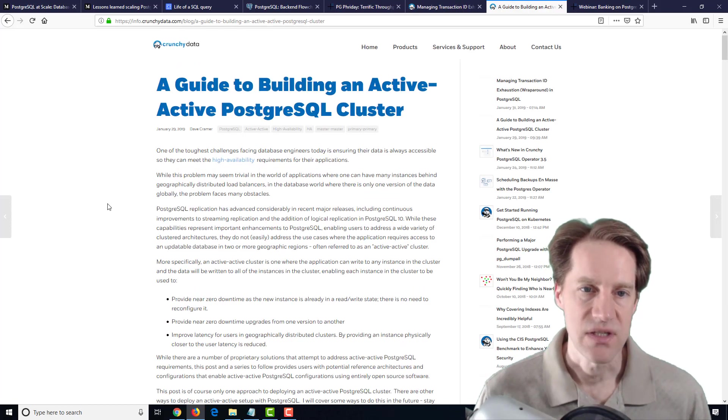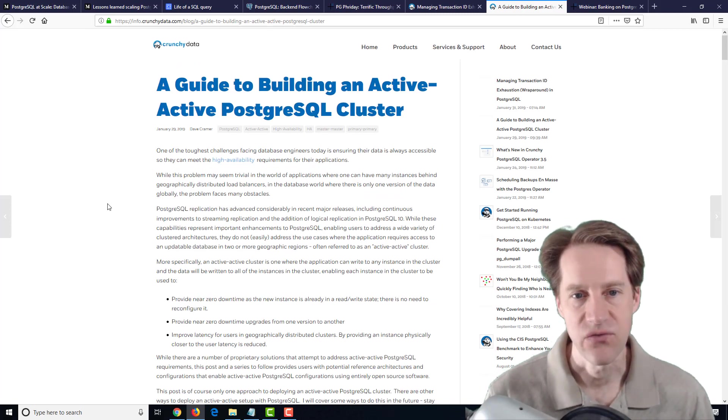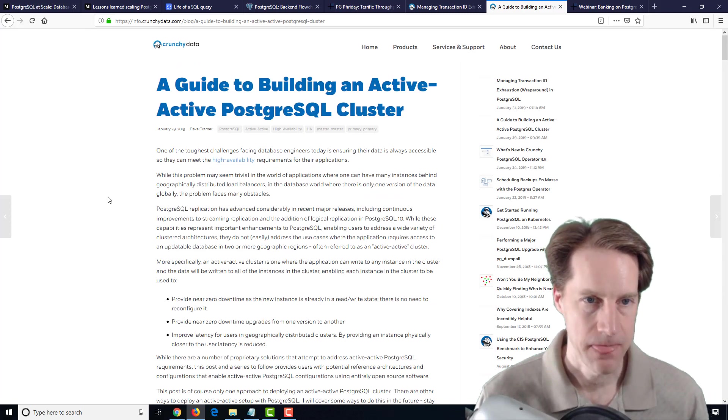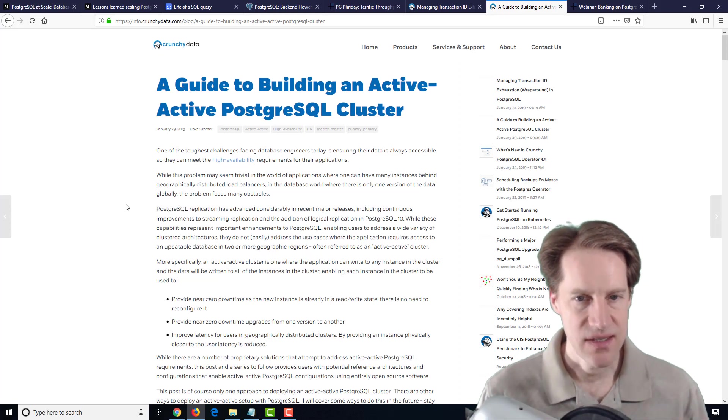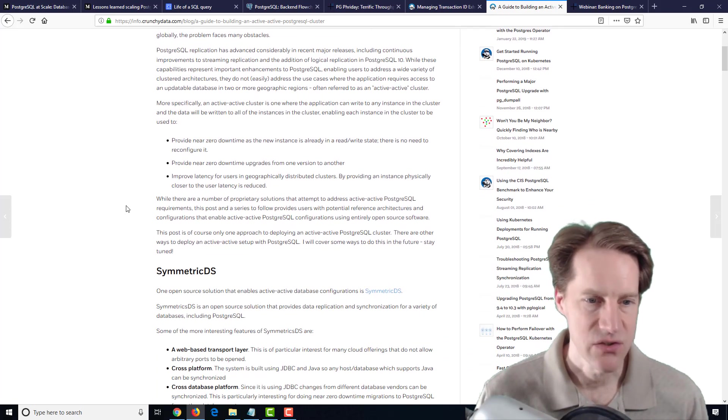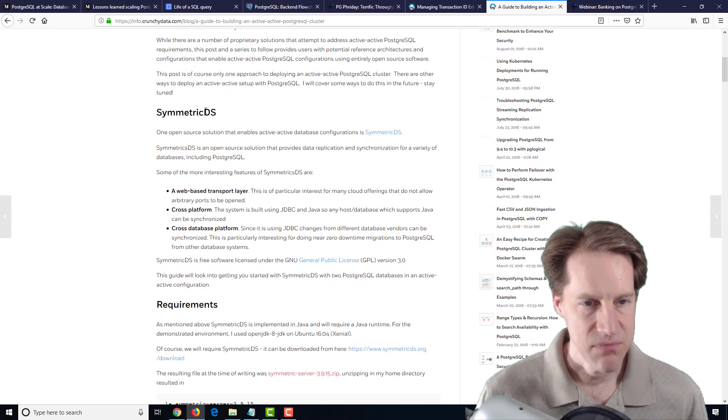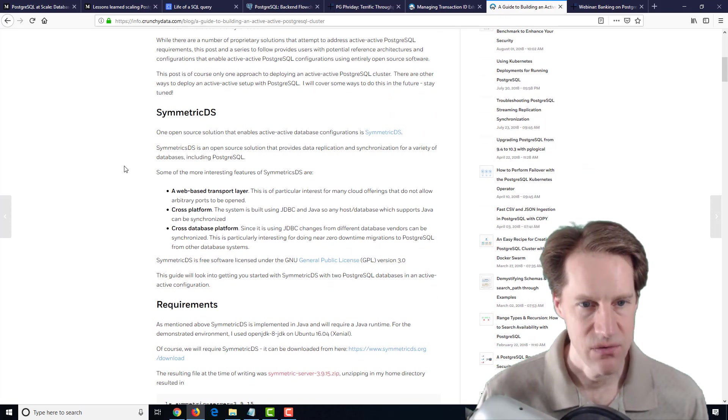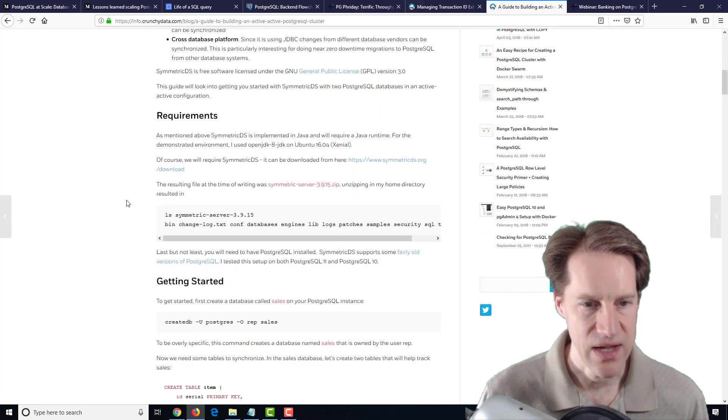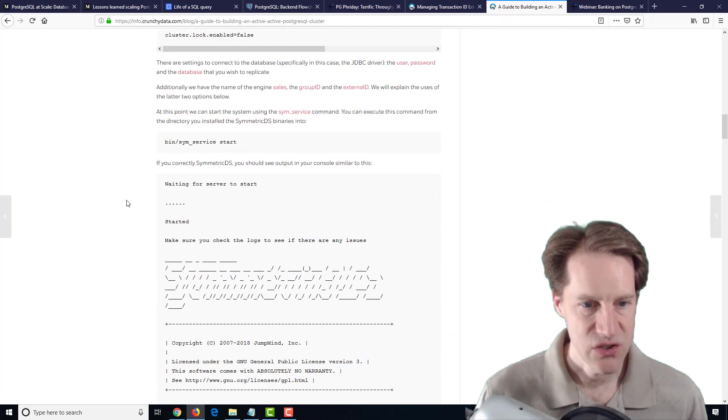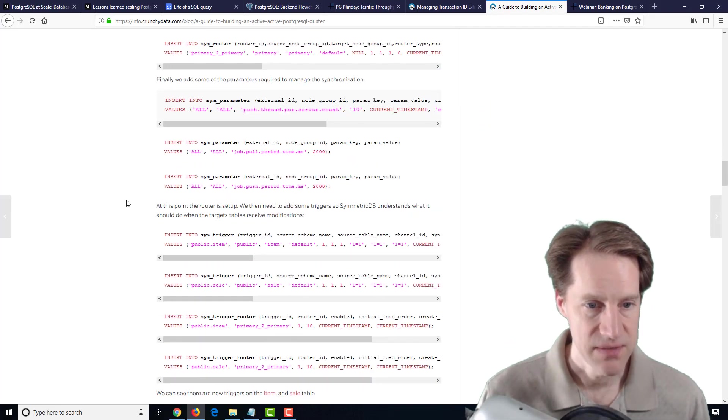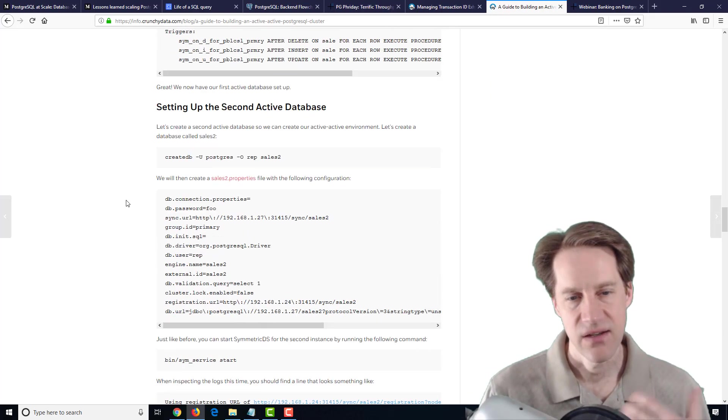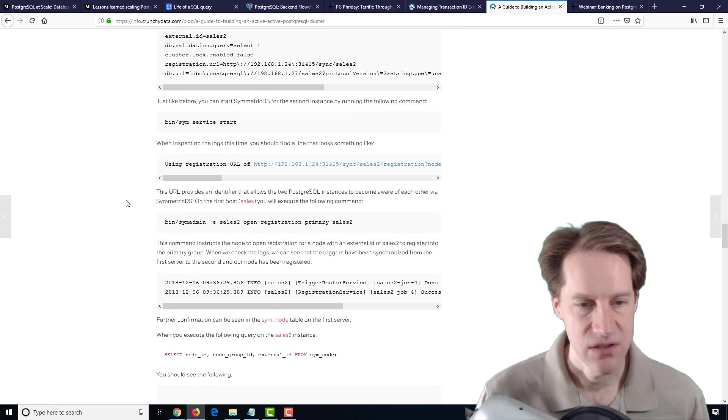The next post is a guide to building an active-active PostgreSQL cluster from crunchydata.com. So this is essentially talking about master-master replication. This post is actually about SymmetricDS, which is a third-party software that uses Java to do the coordination. So this post essentially describes setting up this particular tool.